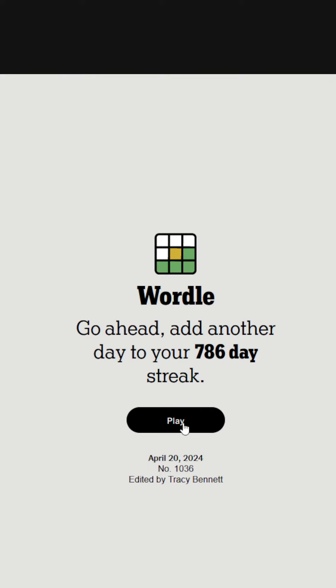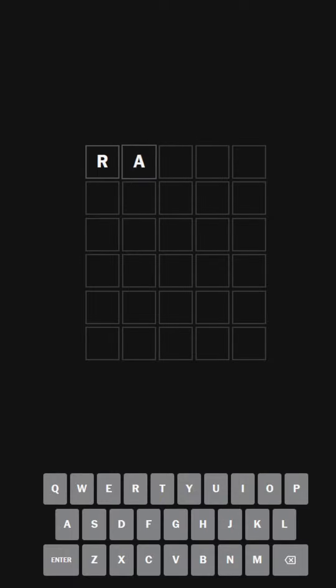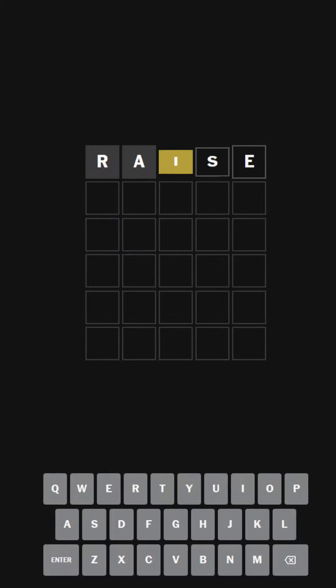As always, we're going to be starting with the FACET solution, where in this case it's going to be the word RAISE. We're going to be doing Wordle 1036 today. RAISE. We have an I.